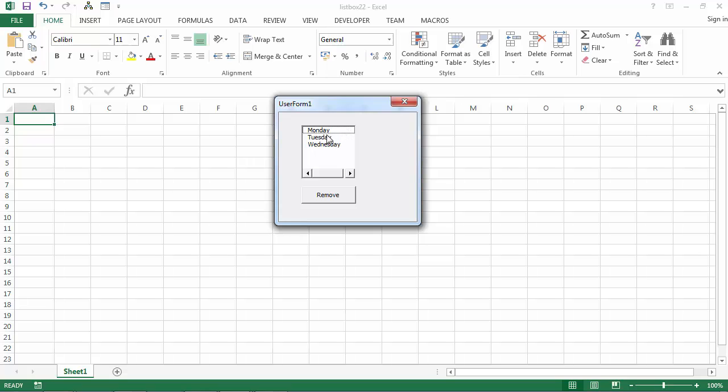If we select Tuesday and click remove, it's removed.